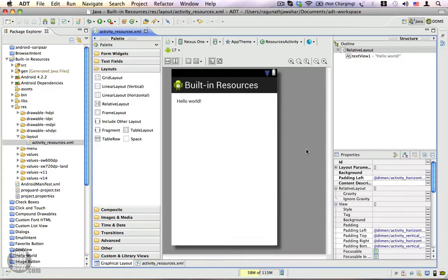So far we have been working with a lot of resources such as IDs, drawables, layouts, and colors. Android also provides its own resources, which are called built-in resources. In this video I'm going to show you how to use these built-in resources right from your XML layout as well as from your Java code.